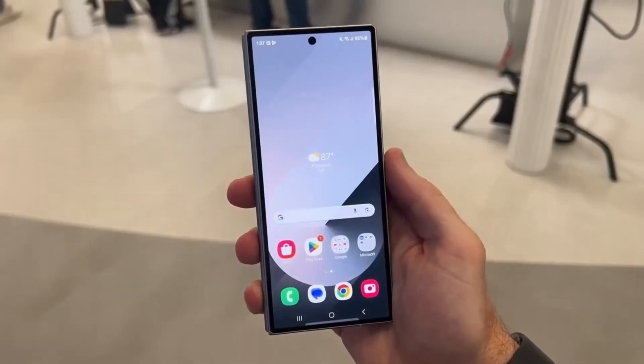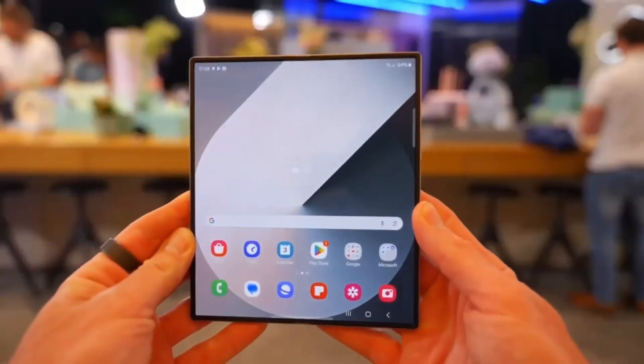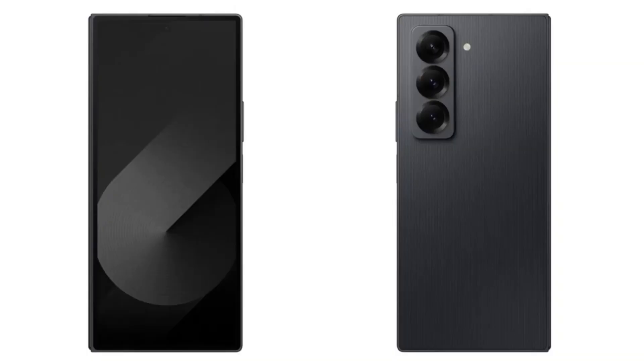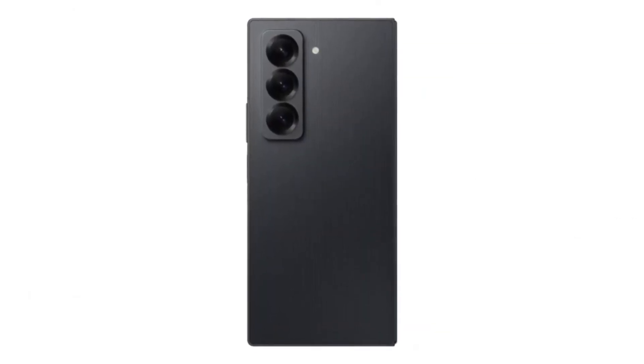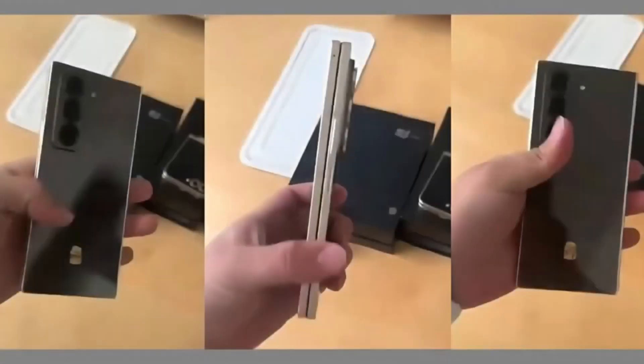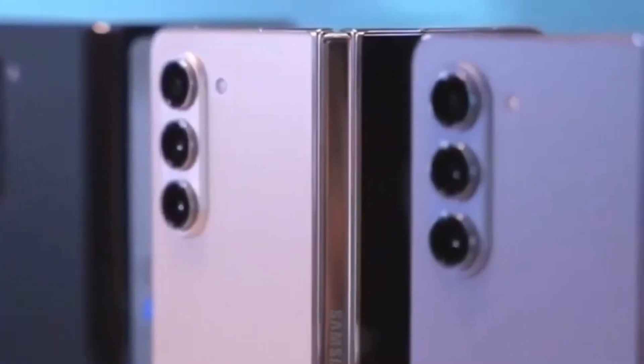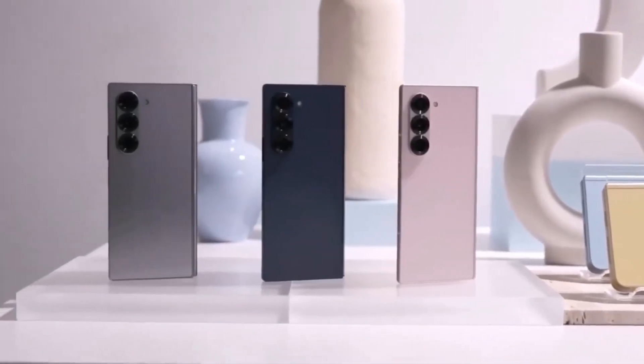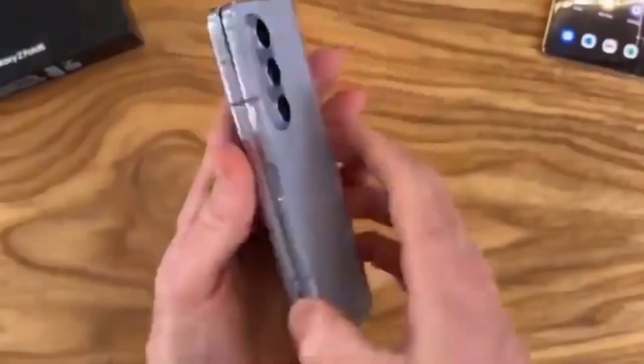Samsung has finally removed all doubts about a new Galaxy Z Fold model arriving this year. If the leaks hadn't convinced you yet, today's announcement confirms it — the Galaxy Z Fold Special Edition is real and it's arriving soon. The big question is, how does this Special Edition differ from the Galaxy Z Fold 6, which was released just a few months ago? One of the first differences is availability. While the Galaxy Z Fold 6 is available in various markets around the world, the Special Edition might be harder to get. Samsung has only announced it in South Korea so far, with plans for it to reach China next. If you're in the West or other regions, you may not see this Special Edition on store shelves anytime soon.